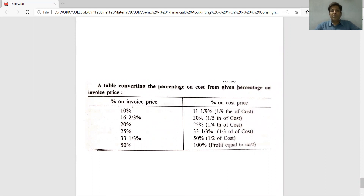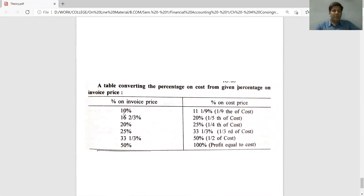There is a comparison table showing the percentage on invoice price versus the percentage on cost price. Remember that invoice price is essentially the selling price. For example, if profit is 10% on invoice price, the equivalent on cost price is approximately 11.1%. This table helps you understand the adjustment relationship between invoice price and cost price.